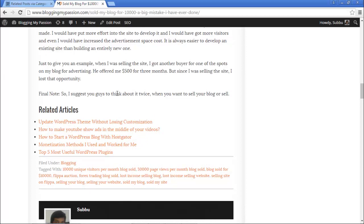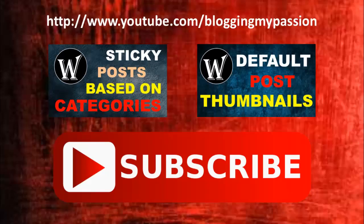So this is how you can use this plugin to show related articles from the particular category to which the post belongs. I hope you like this video. If you do, please subscribe to my channel Blogging My Passion — you can find it at youtube.com/bloggingmypassion.